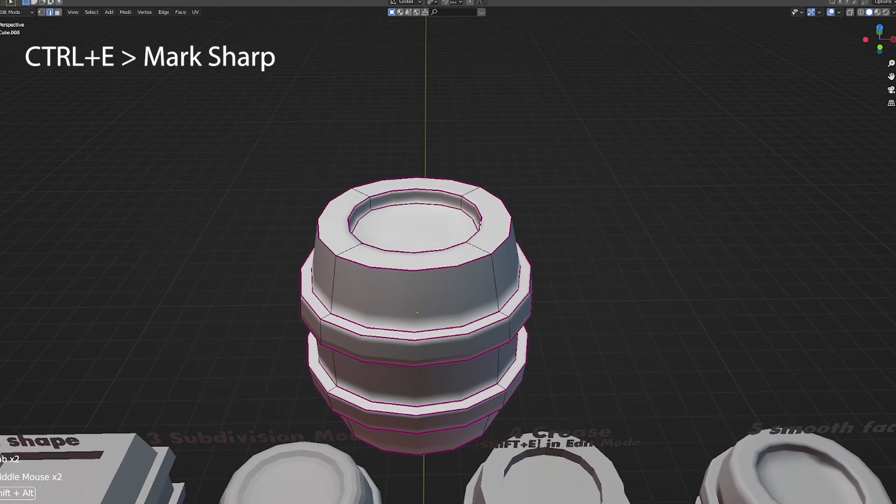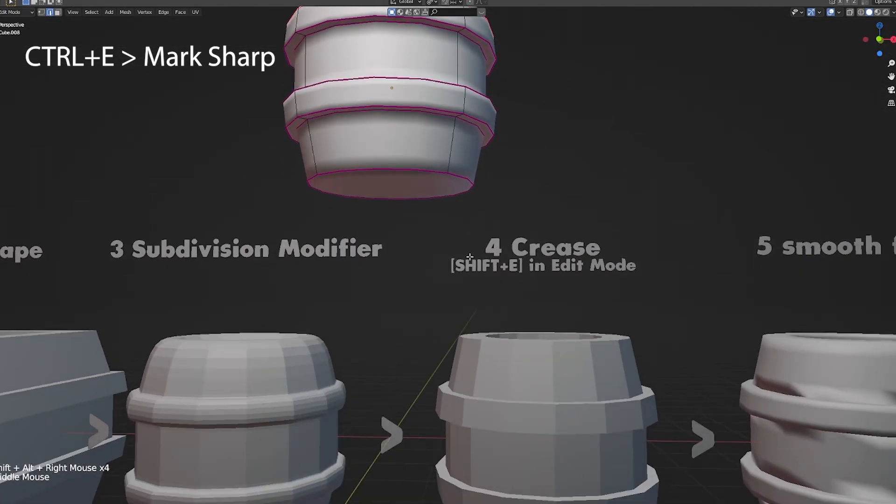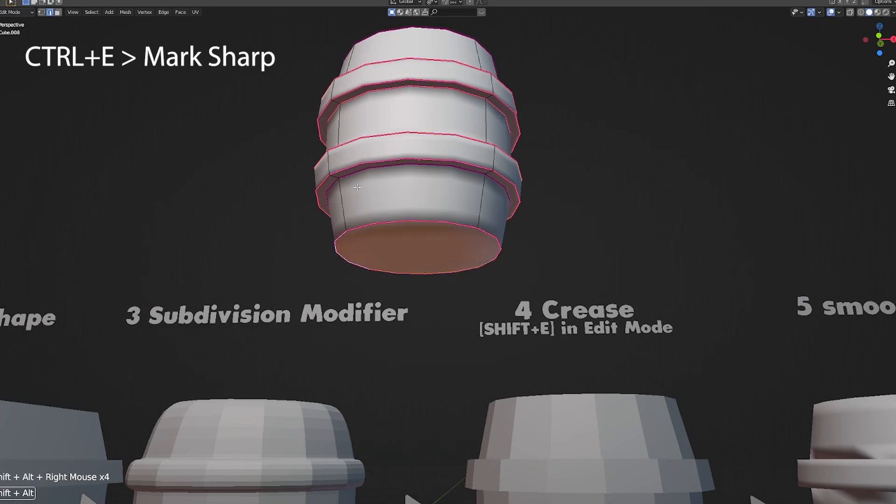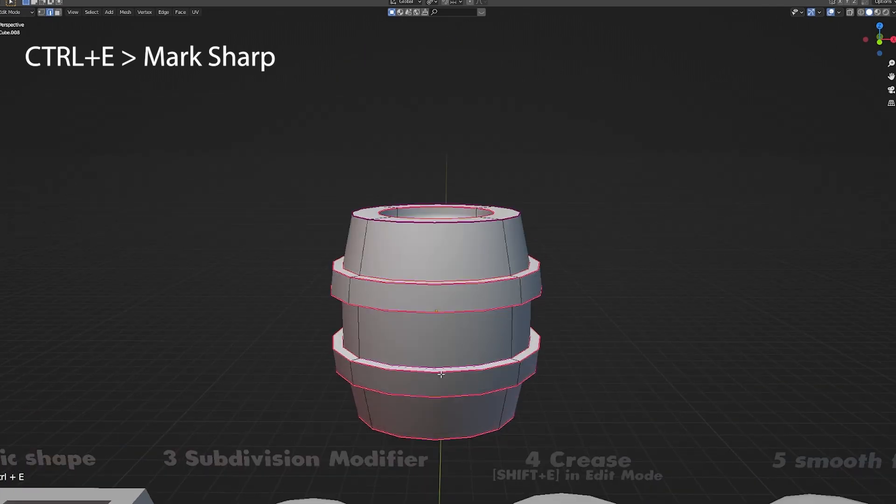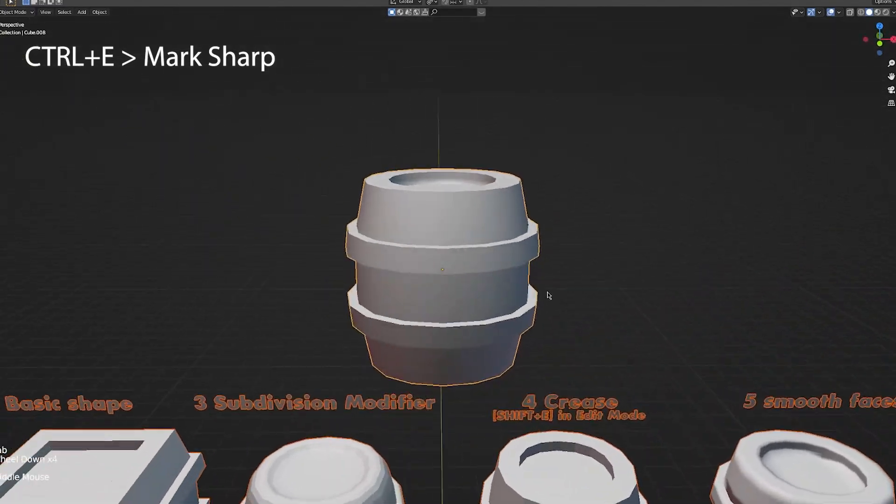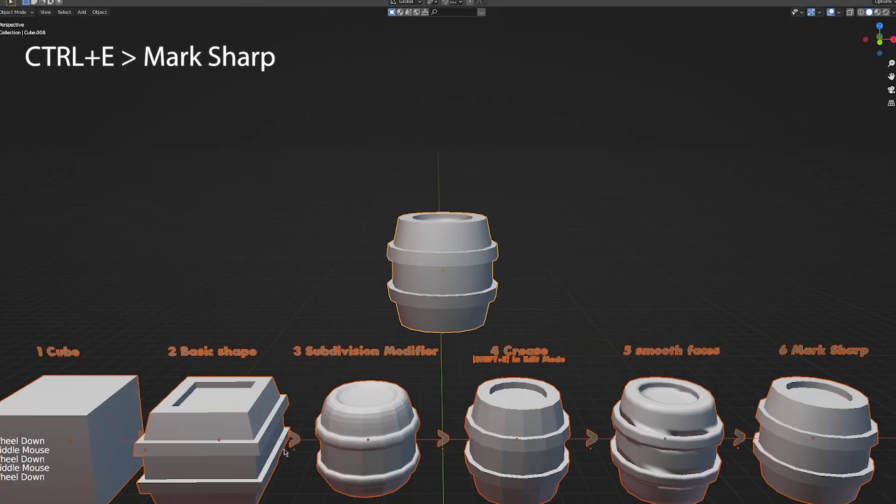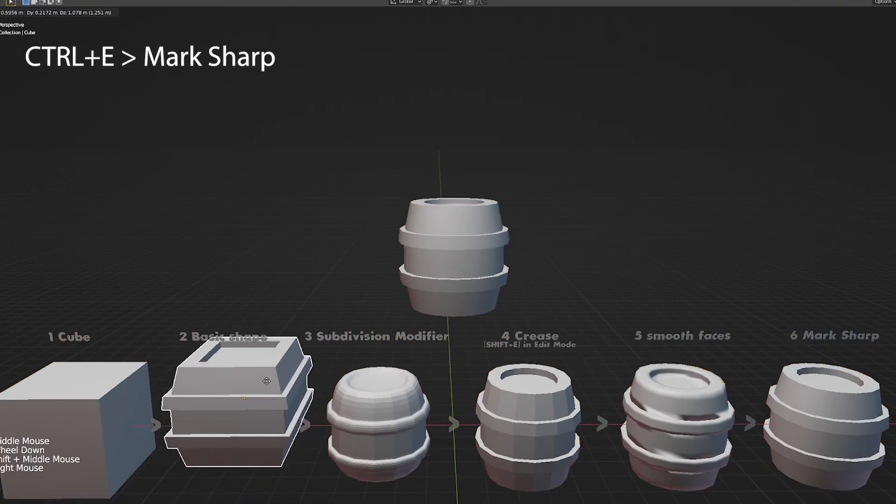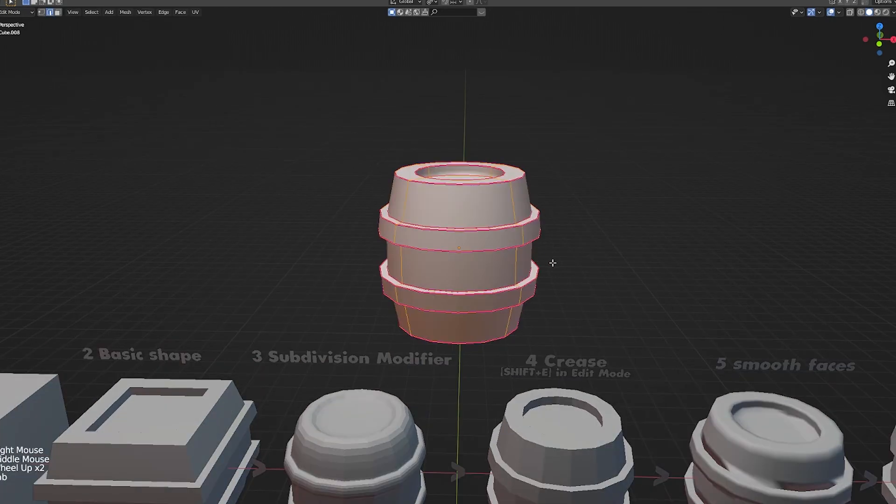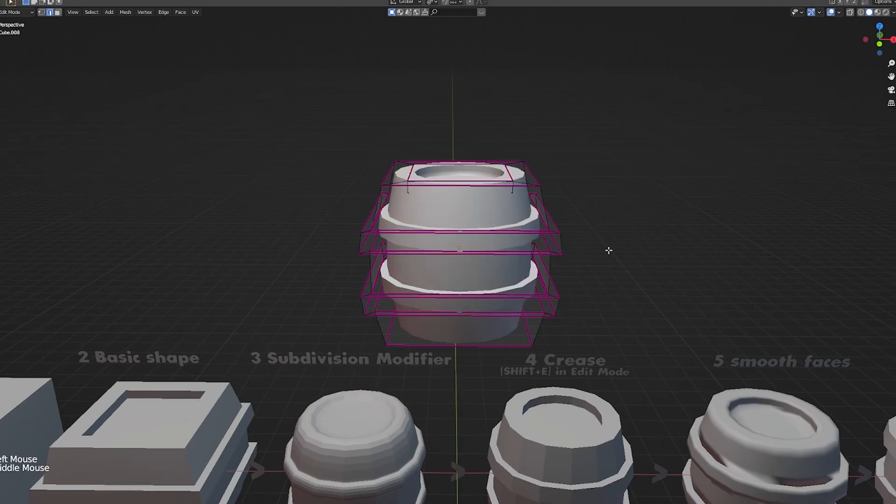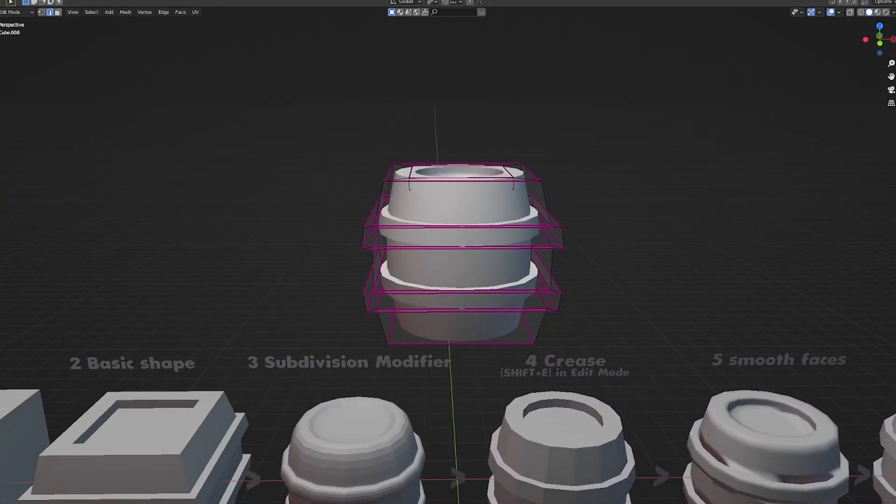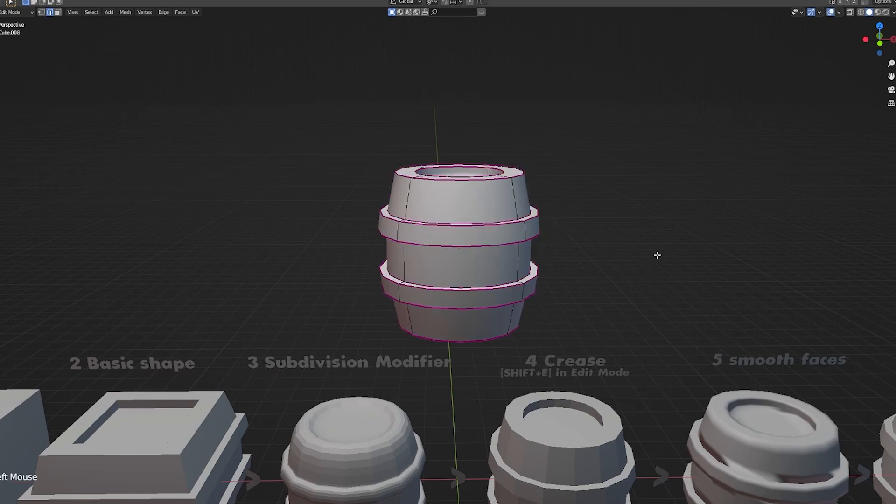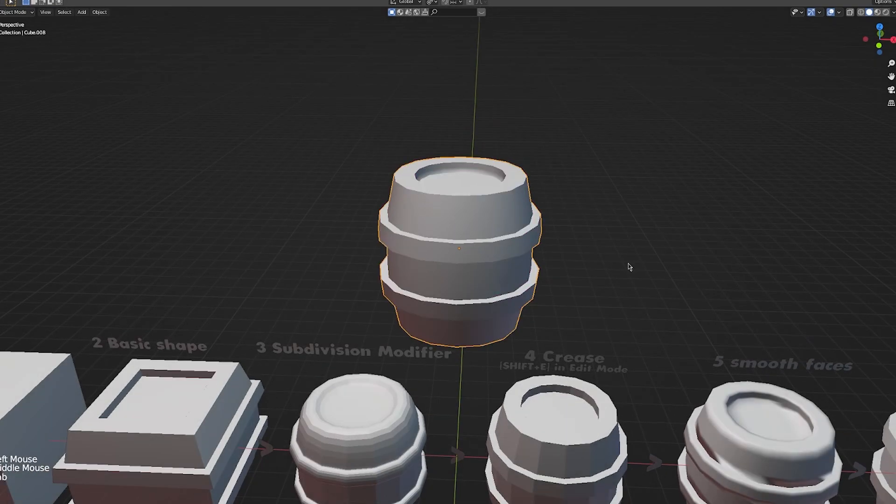So let me select all the edges that I want to make sharp looking. And then Ctrl-E, mark sharp. And now you can see I have a nice smooth looking model, but the model in reality is this low poly model down here. So if I go into edit mode again and I turn off this cage, you can see that it's just this really low poly model that I'm controlling with the subdivision and edge splitter to get this nice look.